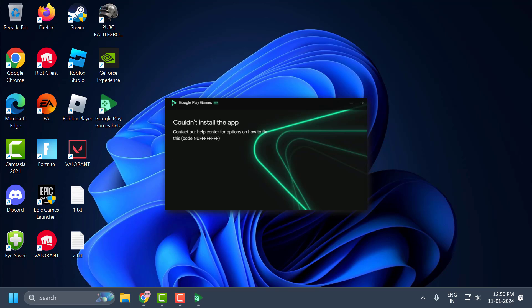Hello guys, welcome to my channel. Today we are going to see how to fix the Google Play Games error — that is the 'couldn't install the app' error code NEF. Let's fix it guys.